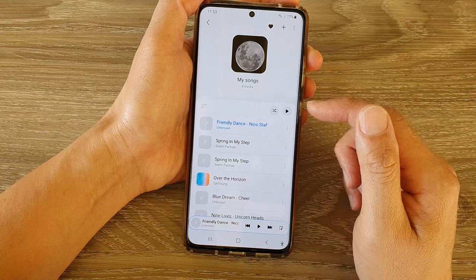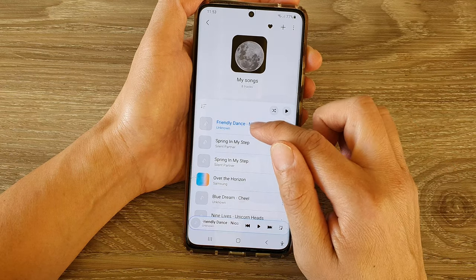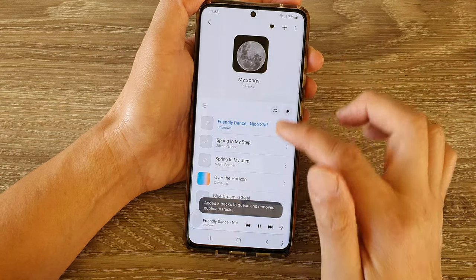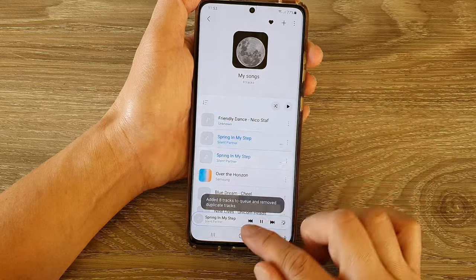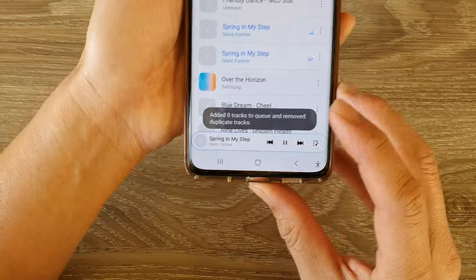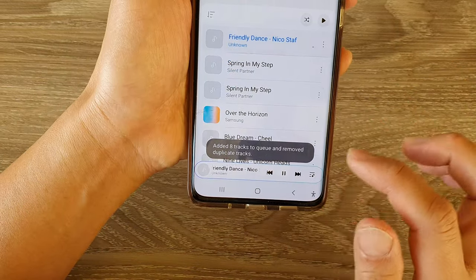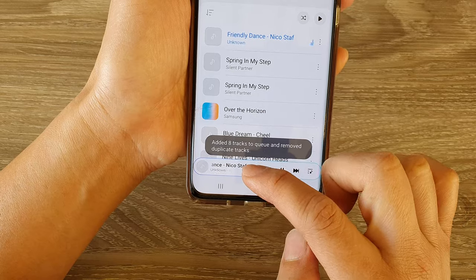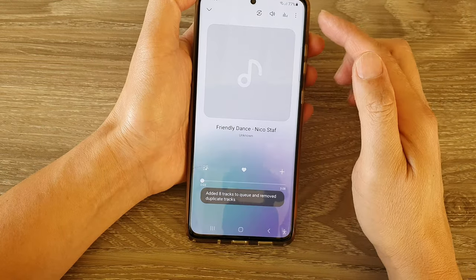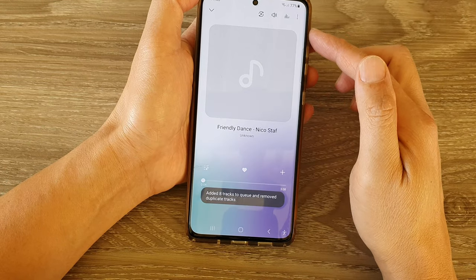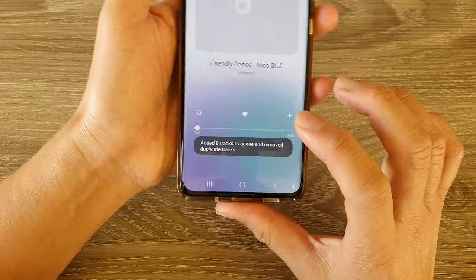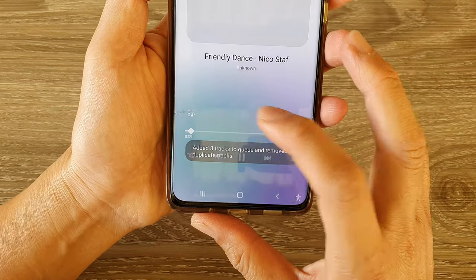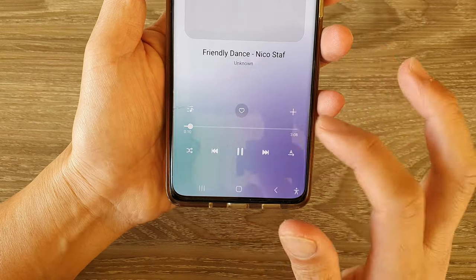Now, to favorite a song, you need to open up the songs. When you play a song in a playlist, you can see it shows a mini player at the bottom. You need to swipe up the mini player and it will open up a full screen player. Then in full screen, you can tap on the heart icon to favorite or unfavorite the song.